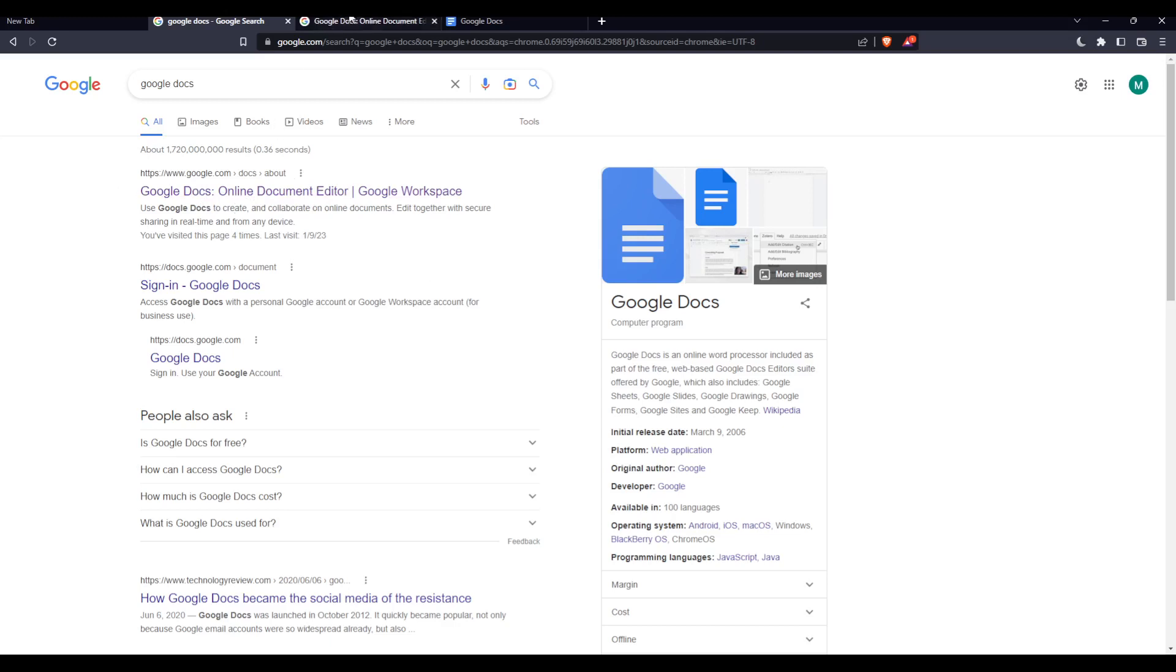Once you click on it, you'll find yourself at this page. From here, you'll be able to log in to your account by clicking the sign in option at the top right corner. If you don't have an account, you can click here to sign up for free or create your account.